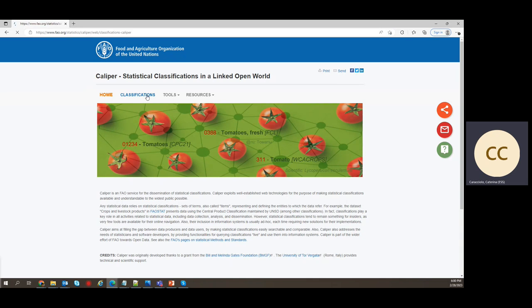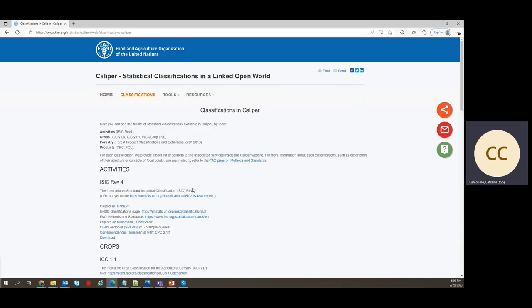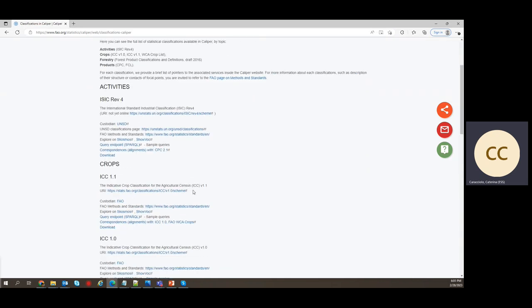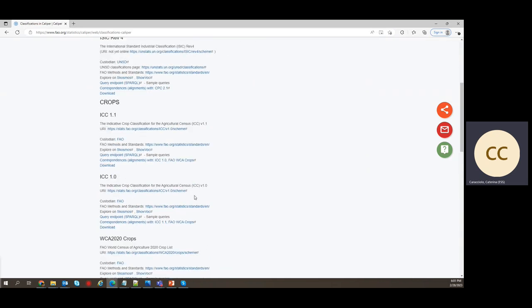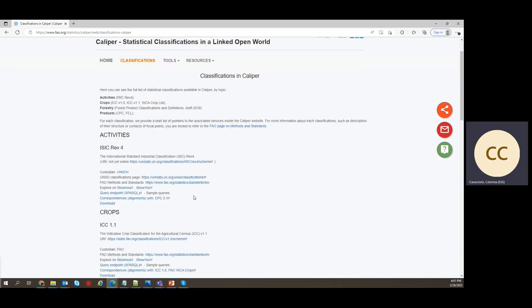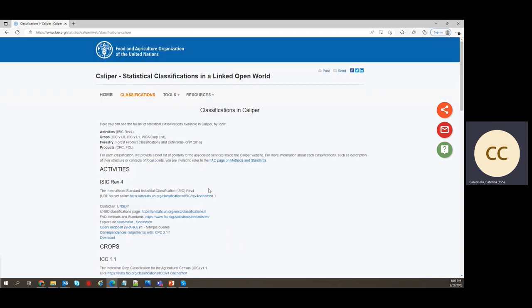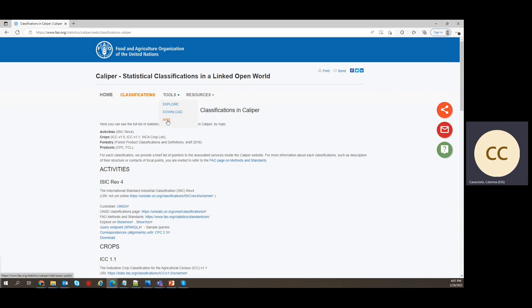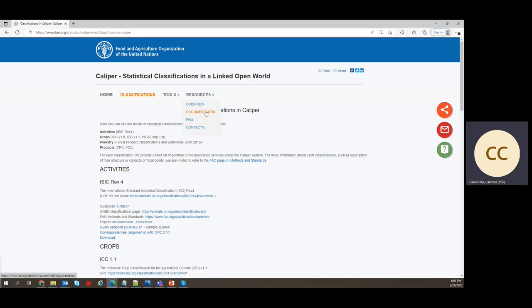So from classifications, you have a list of all classifications currently disseminated. From tools, the main services associated to classifications. Today we are going to look at the Explorer, so the Shovok tool for browsing and searching. You can download any APIs, you have information about the Sparkle Endpoint and how to query online Calibre.